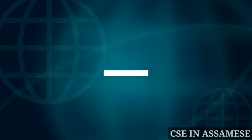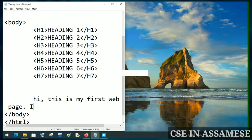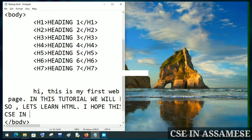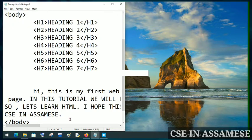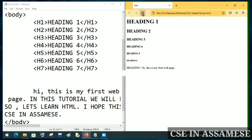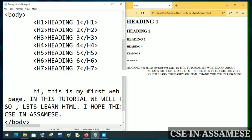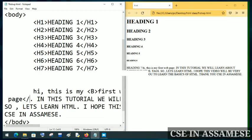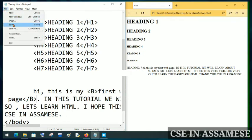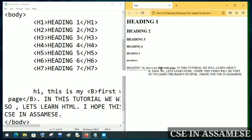Now on the computer screen, I will write a sentence. I will use these tags and save and refresh the page. As you can see, I will apply the bold tag to the text on the first web page.